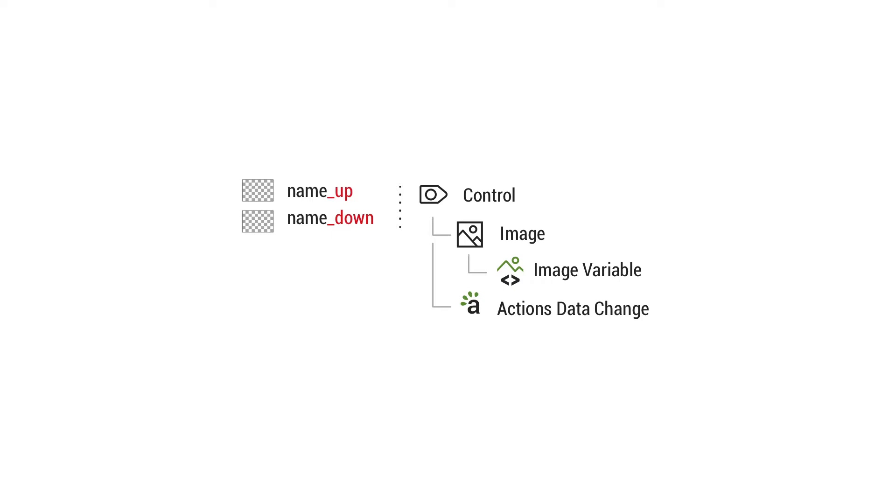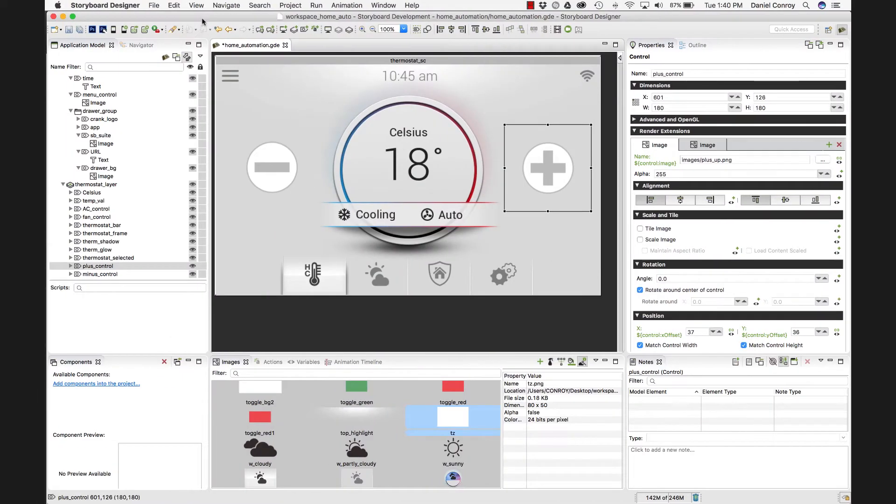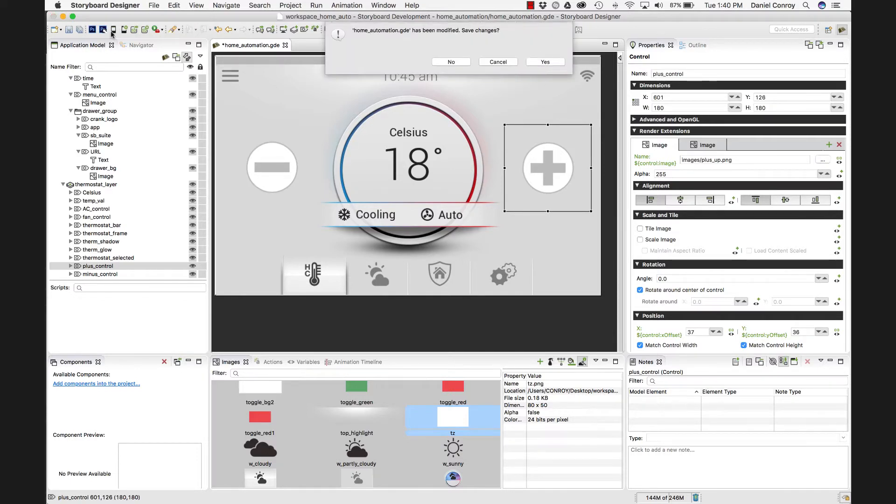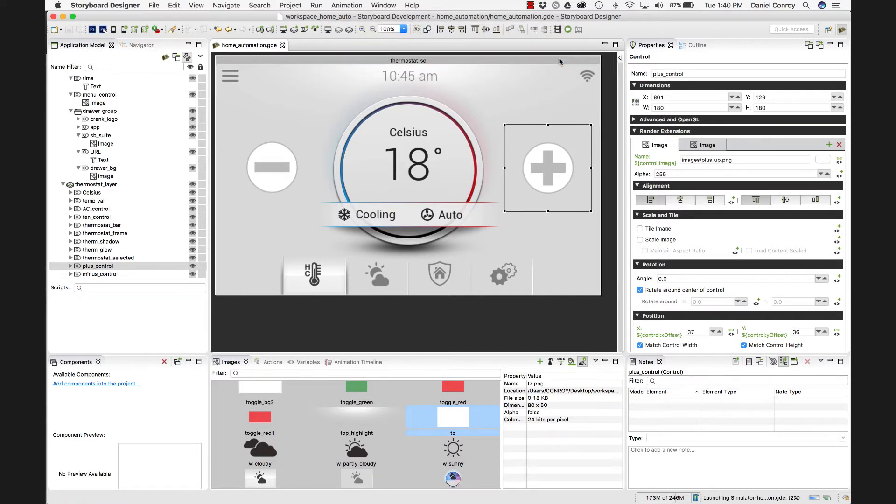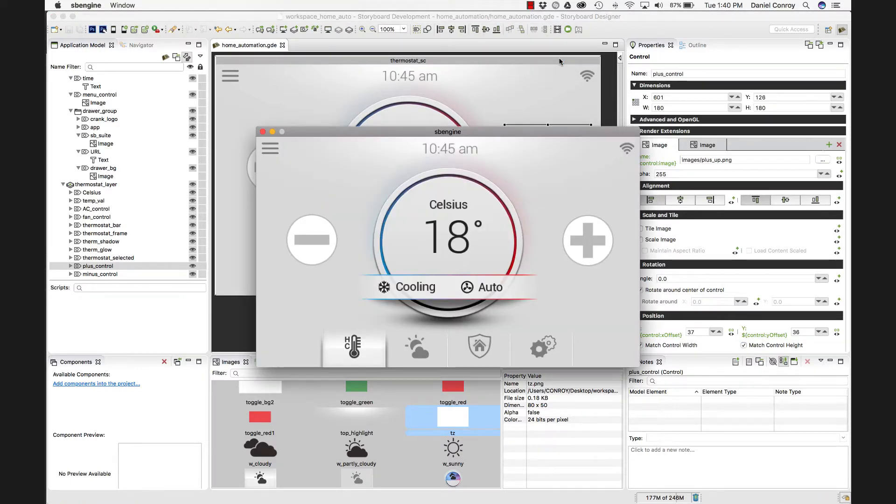So if we go back into storyboard and just simulate this application, save it, and here when I press it, we're going to switch to that down state. And when I let go, it's going to go back to the up state.